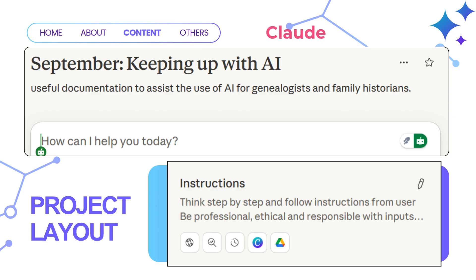Here you can add custom instructions that apply to every conversation within this project. For genealogy work, you might include instructions like 'think step by step and follow instructions from the user,' or 'be professional, ethical, and responsible with inputs.' Notice the integration options as well — at the moment they look like little icons at the bottom of the instruction panel. These options include connecting to web search, conversation search, recent chats, Claude Code, and even Google Drive, meaning all your research tools are accessible within one project space.